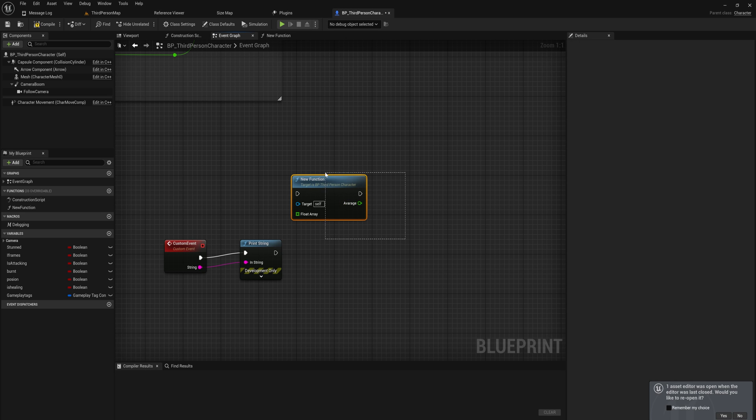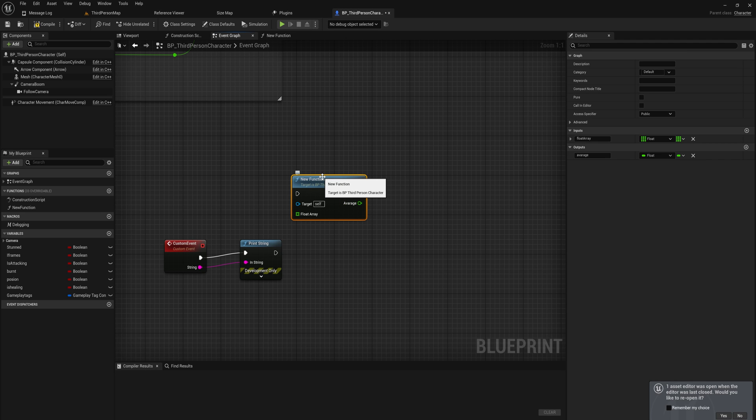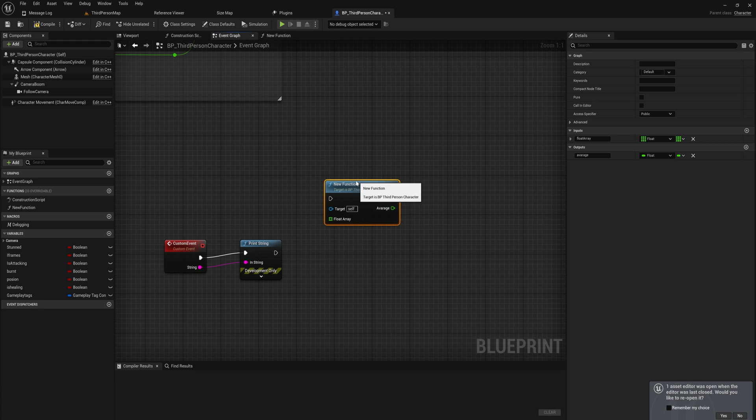Create a local variable called 'total' as a float, set it equal to itself plus each array element on every loop iteration. After summing everything, divide total by the array's length to get the average, then pass that into the return node. Now you have a function that takes a float array and returns its average — this is something you cannot do with an event, because an event has no return endpoint.